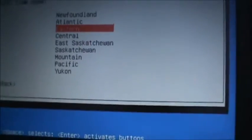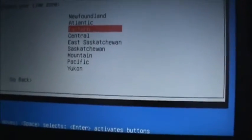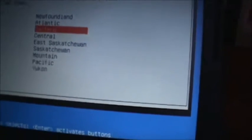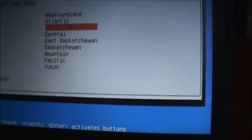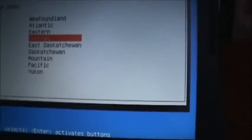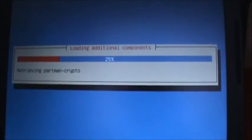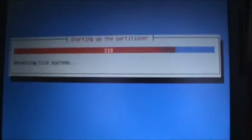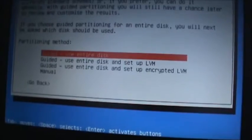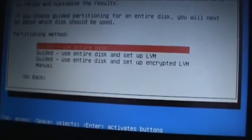Alright, now it's going to ask you for your time zone. So I'm living in Winnipeg, so I'm going to choose Central. Loading additional components again, so I'll be back in a second. But I guess that went pretty quick.